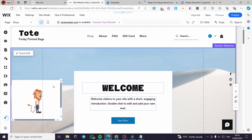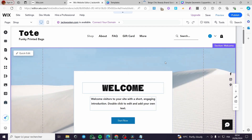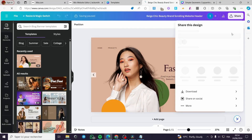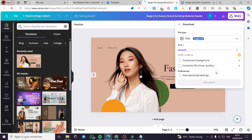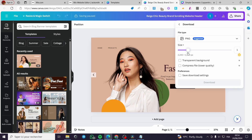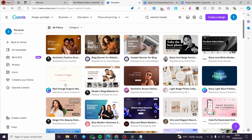I'm going to download the header as a PNG as well. Click 'Share,' click 'Download,' and wait for the PNG to load. Then click 'Download' again and we will be good to go.